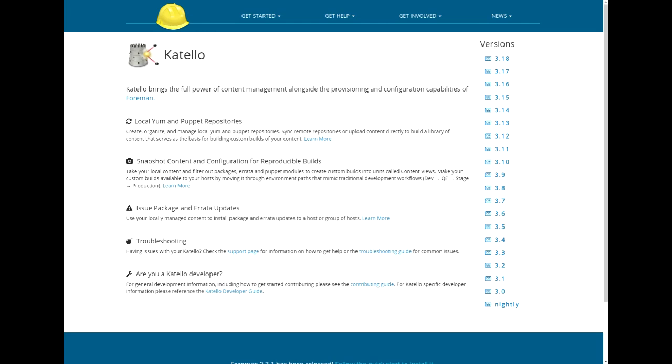Katello brings the full power of content management alongside the provisioning and configuration capabilities of Foreman. Katello provides management and synchronization of YUM, Debian, Puppet, and Docker repositories, snapshots, content views for reproducible builds, Errata, and security patch management. This video assumes that you have installed Foreman with Katello. For more information about how to do that, check out a link to the Katello manual in the video description. The versions demonstrated in the video are Foreman 2.3 with Katello 3.18.